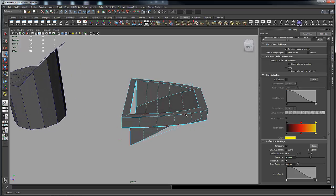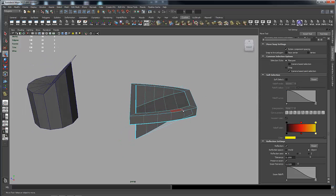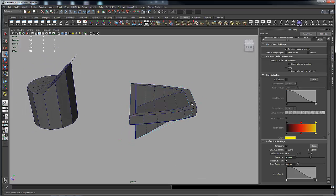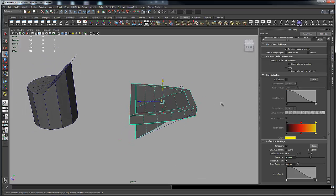So there you go. There's another method for doing a linear falloff using the lattice deformer. I hope this helps you out, and good luck with your modeling.